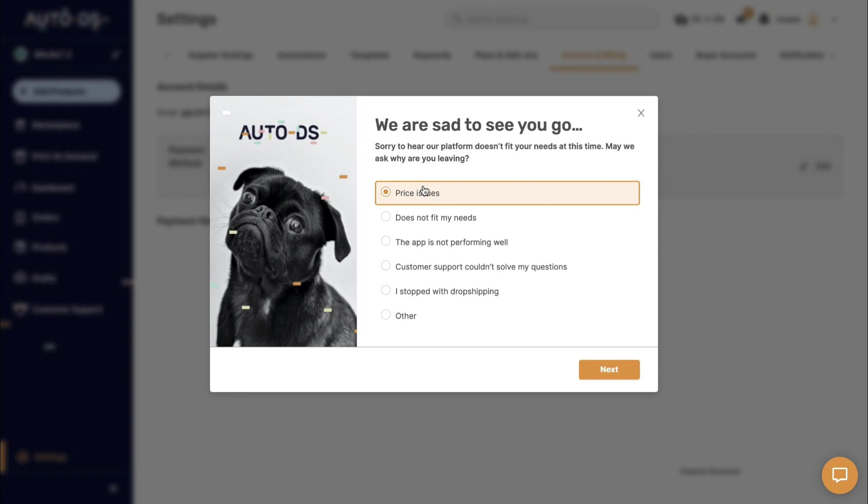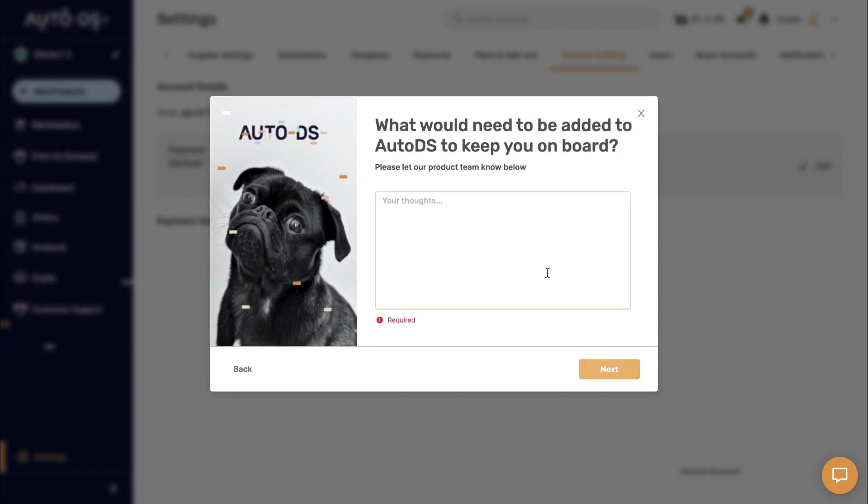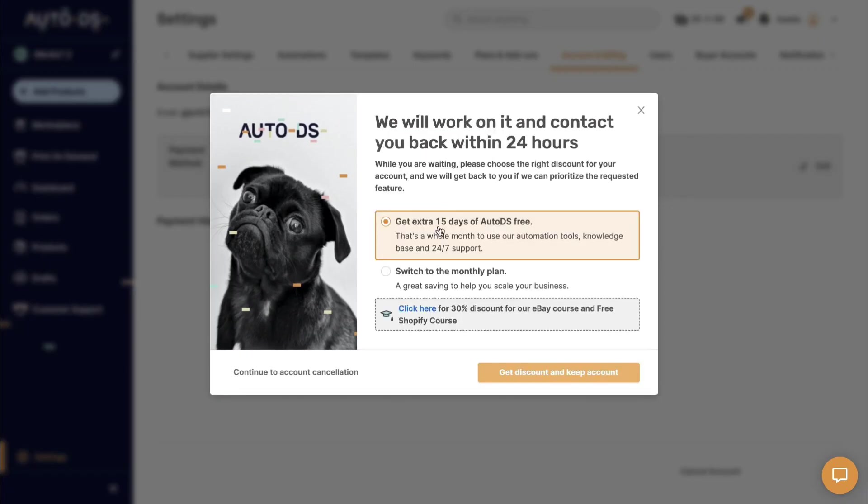Then write any thoughts as suggestions, then just click on Next. Then choose any of the following options if you don't want to cancel. But if you want to cancel, then click on Continue to Account Cancellation.